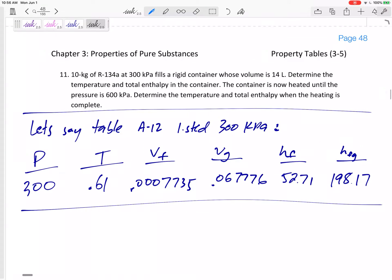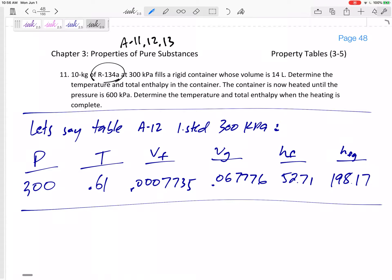Sometimes with these problem statements, the hardest part is figuring out what they are giving me. I'm working with refrigerant in SI units, so I'm going to be looking at tables A11, A12, or A13 — refrigerant, SI units.